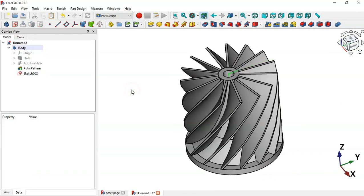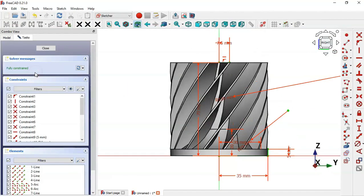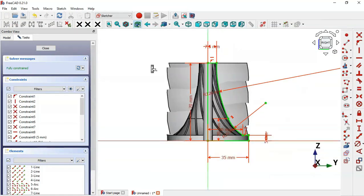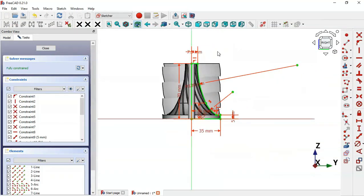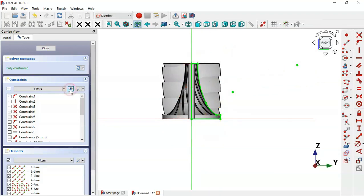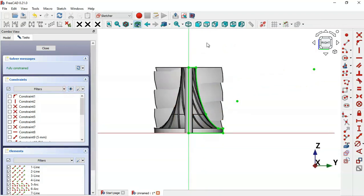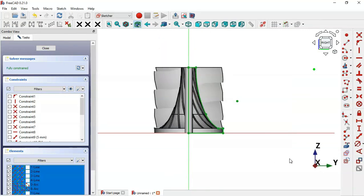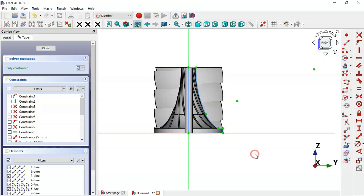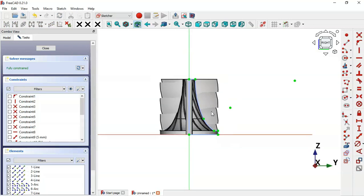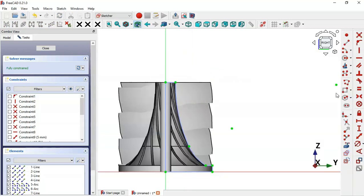Double-click to edit the sketch and switch to the section view. Hide all constraints by clicking this icon. Select all the geometry of this sketch and convert it to construction geometry by clicking this icon — the color of the sketch will change.